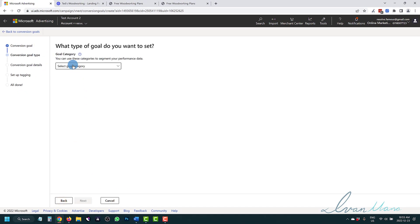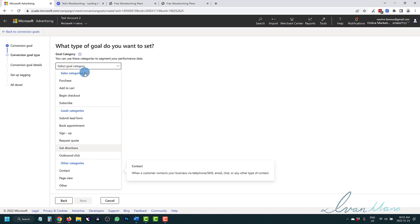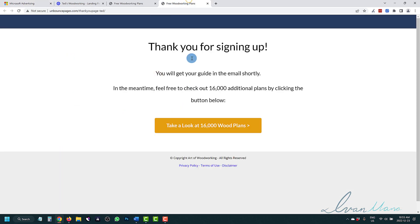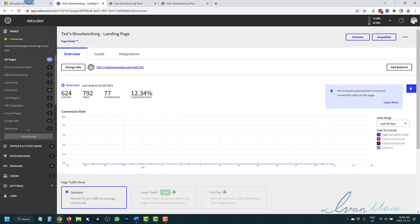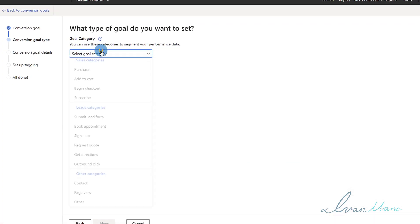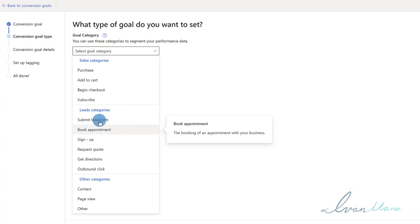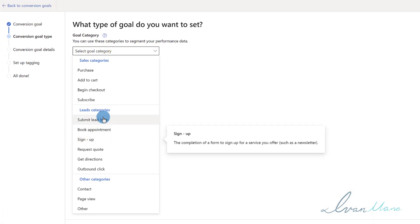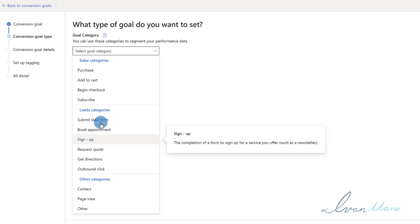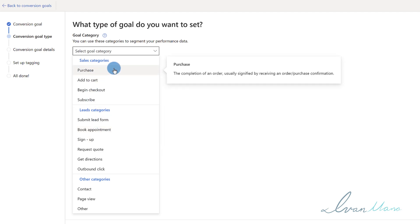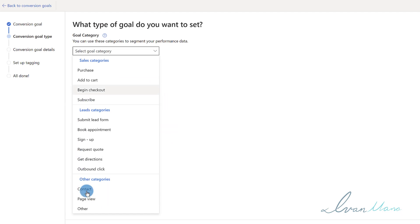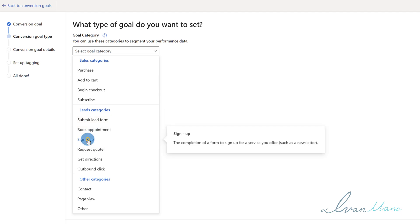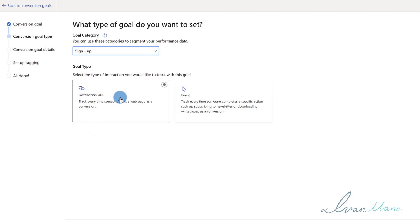I assume you do have some sort of website, so we're going to click on website over here and click next. For the conversion goal, you would set what it is that you want to track. In our case, it's going to be a lead, right? So we're going to come back here and say submit lead or sign up - any of these are fine, doesn't really matter. But if you want to track purchases, then you would select purchase. So do whatever the definition of your conversion is, this is what you would enter.